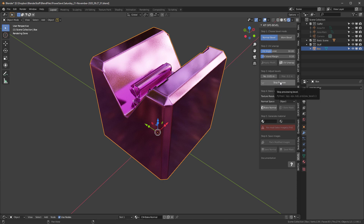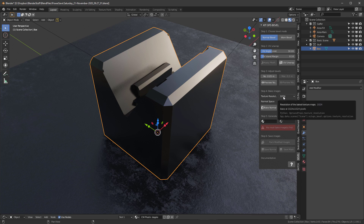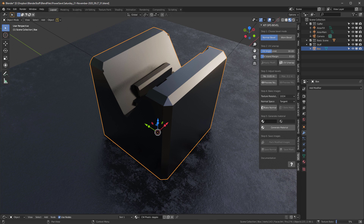I'll stop the preview. You can bake at any resolution — higher means longer bake time but higher quality; lower is faster with lower quality. I'll leave it at 1024 (1K texture). For normal space, you can use Object or Tangent — if exporting to another package, use Tangent as that's the traditional normal format. Object sometimes gives better bakes but they're both very close. I'll press the Bake Normal button and watch the progress in the bottom right corner.